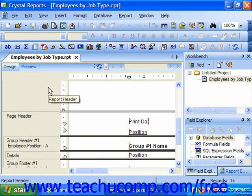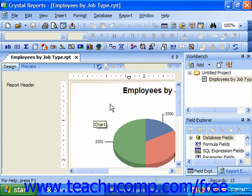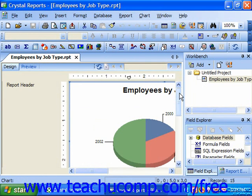The first section that we will examine is the report header. In the report header you would place fields of information or other report objects that you only want to display once at the very beginning or top of the report. So this is a common location for report titles, for example.